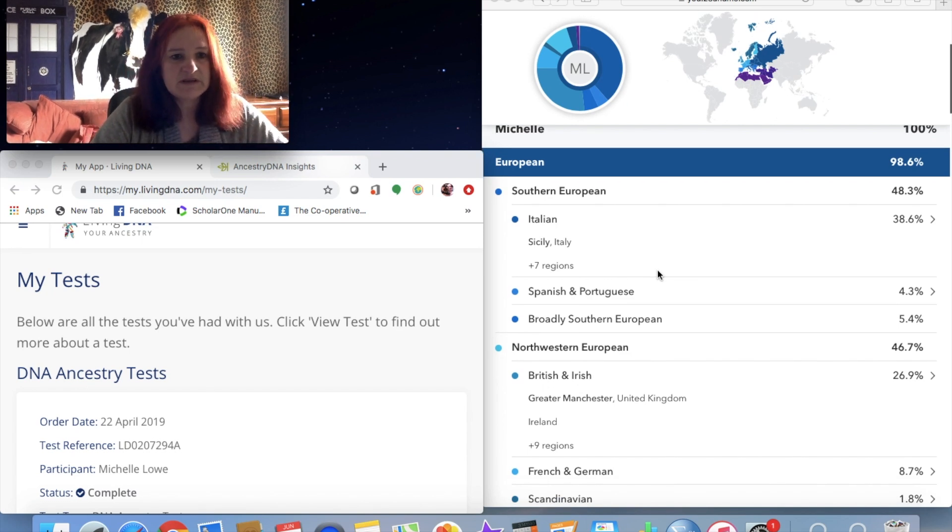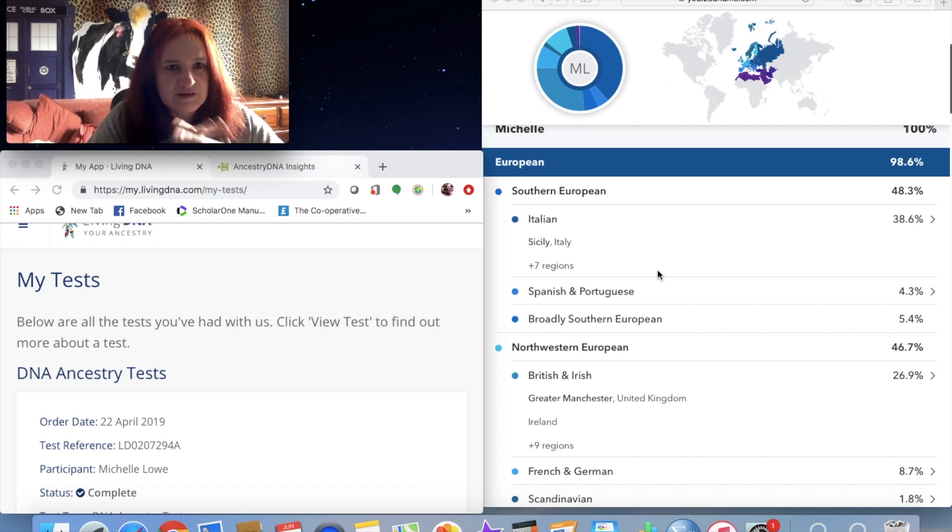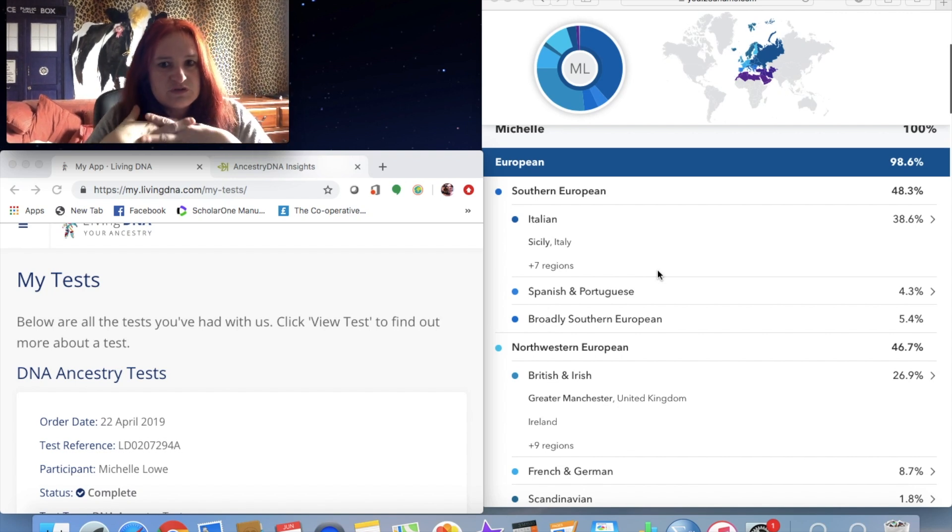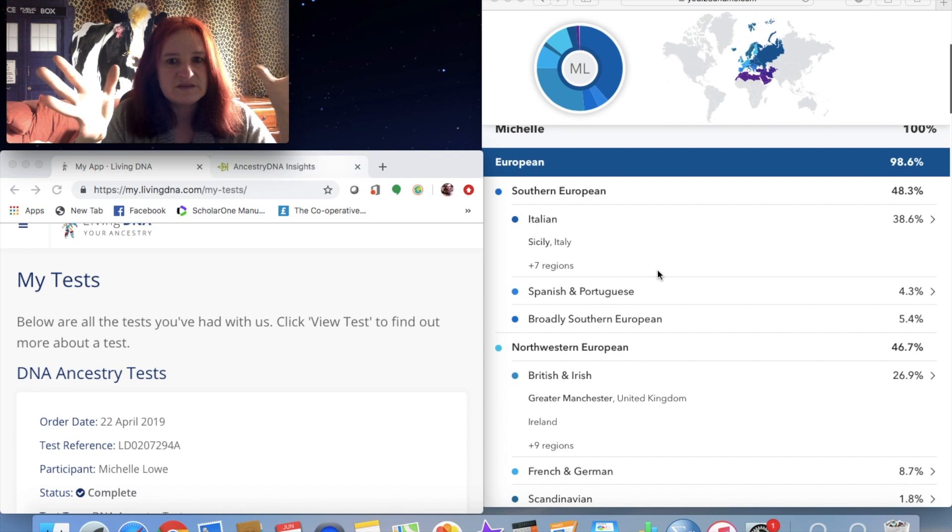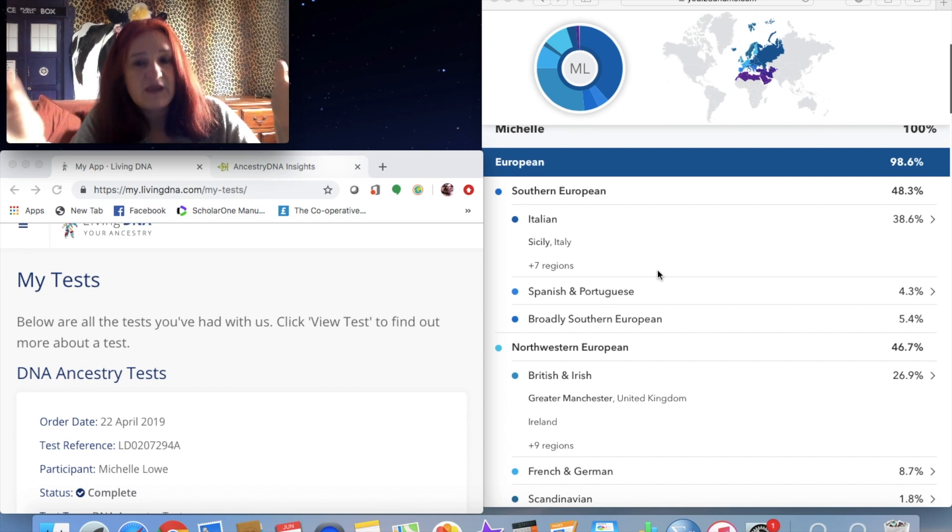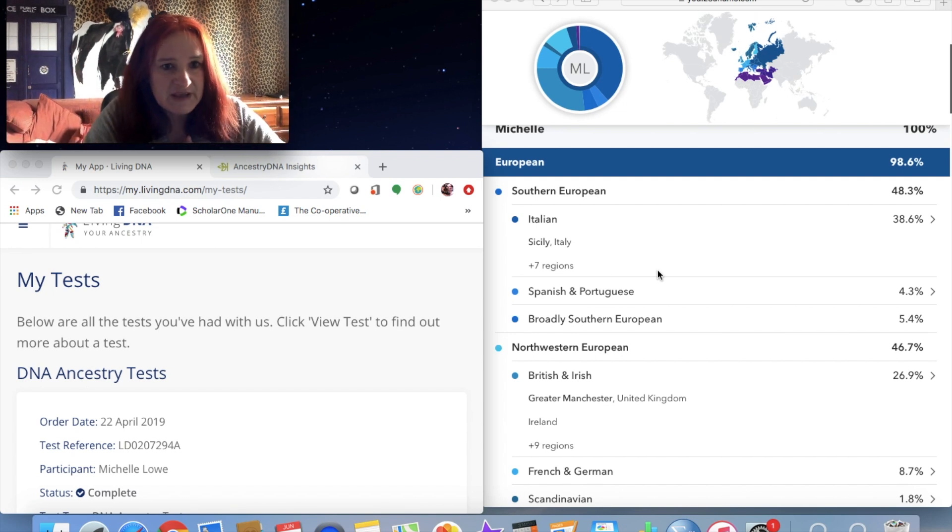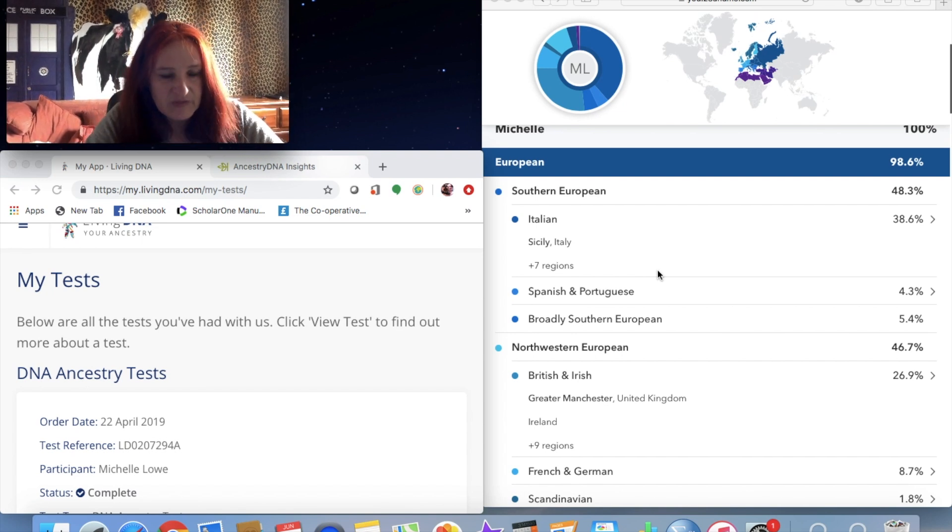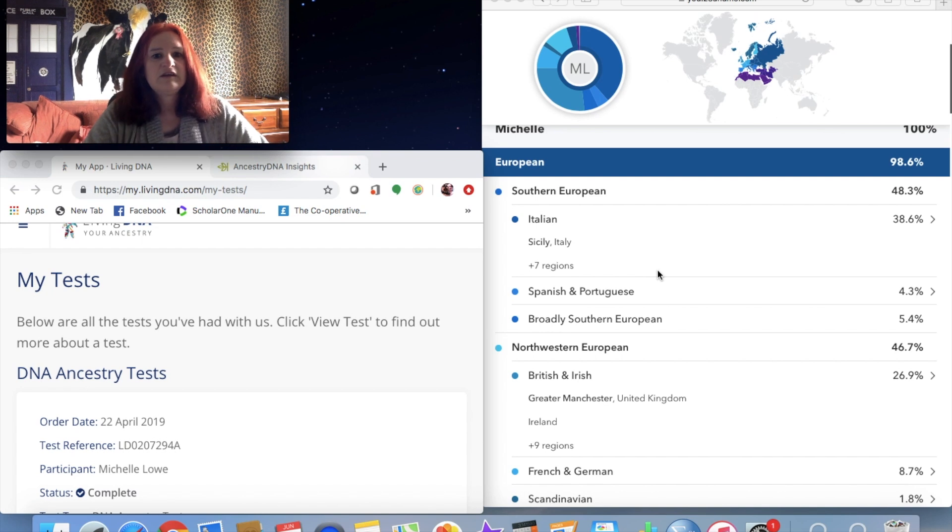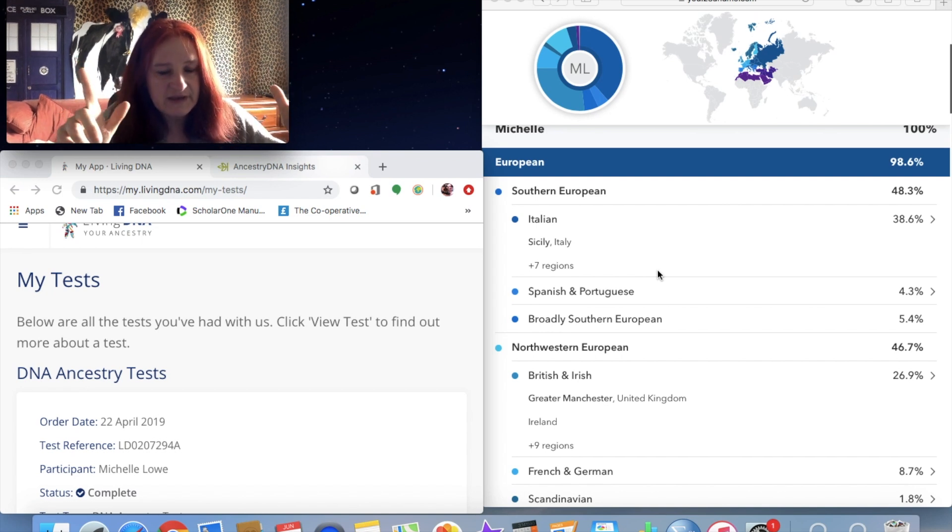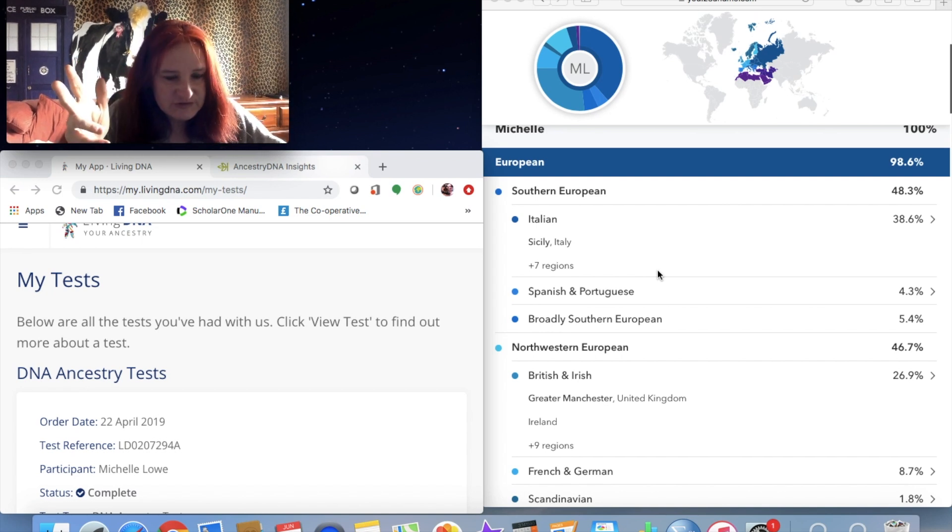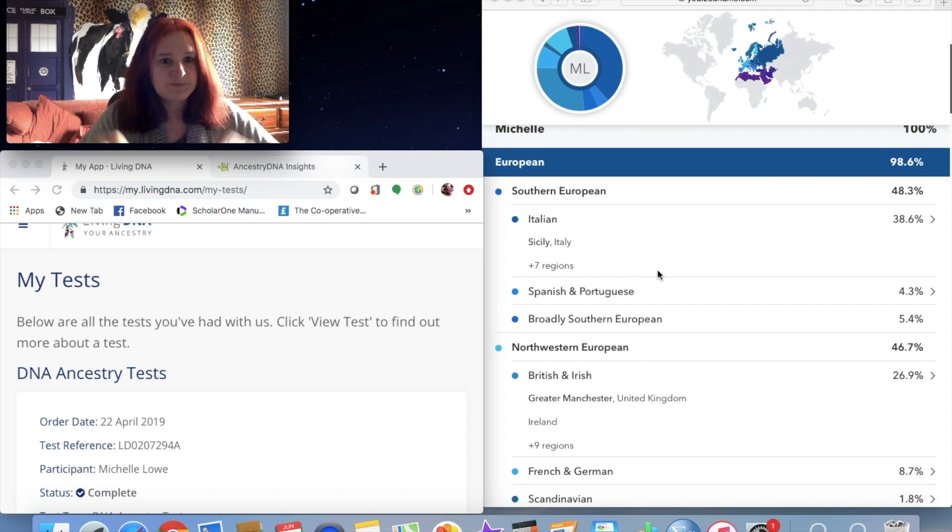So then what I did was I took two more tests because I wanted to compare 23andMe with other available DNA tests that are on the market, so I took Living DNA and Ancestry DNA.